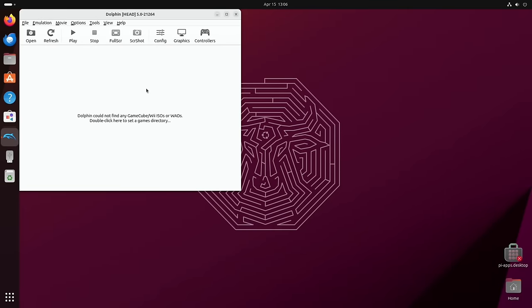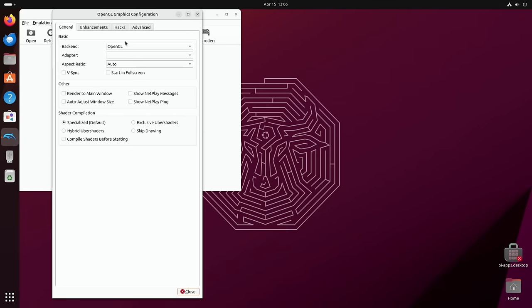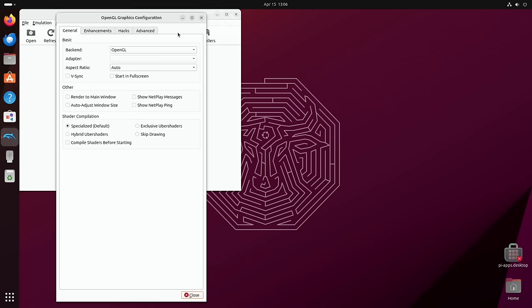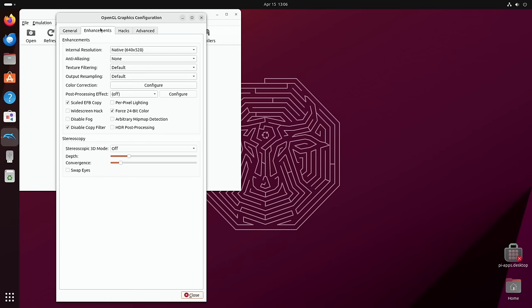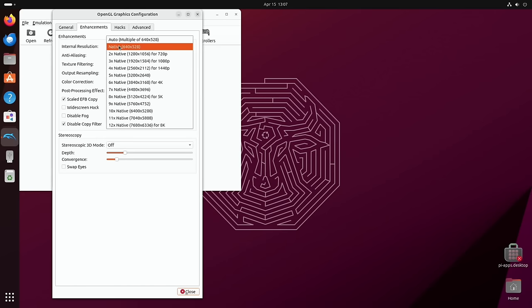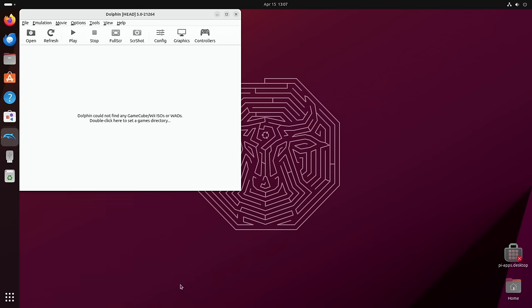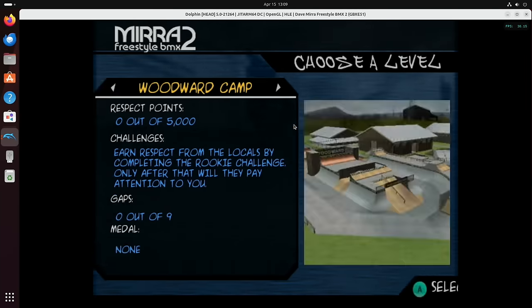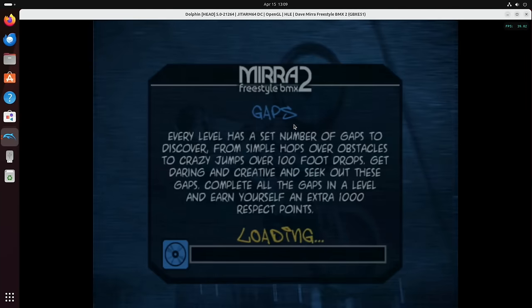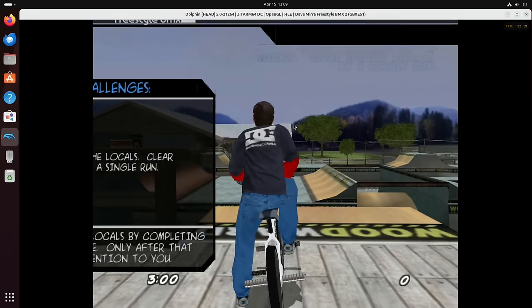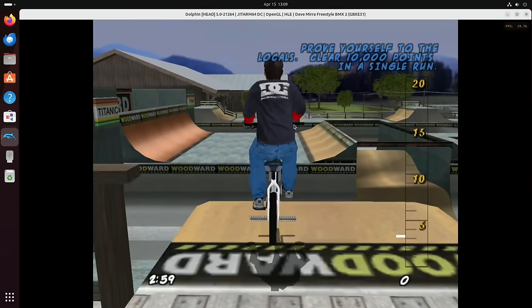Yeah, it doesn't like it anyway, so back to OpenGL which works really well. And I think I've also had it at a higher resolution as well. Now here we go, enhancements, native resolution, let's try two times.